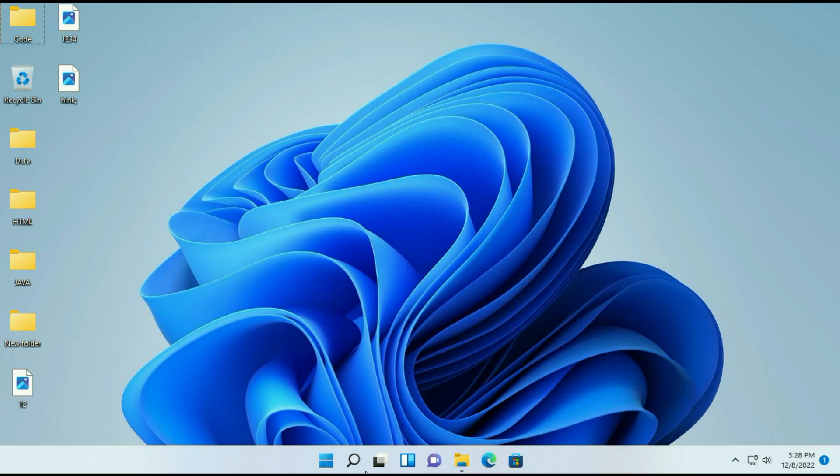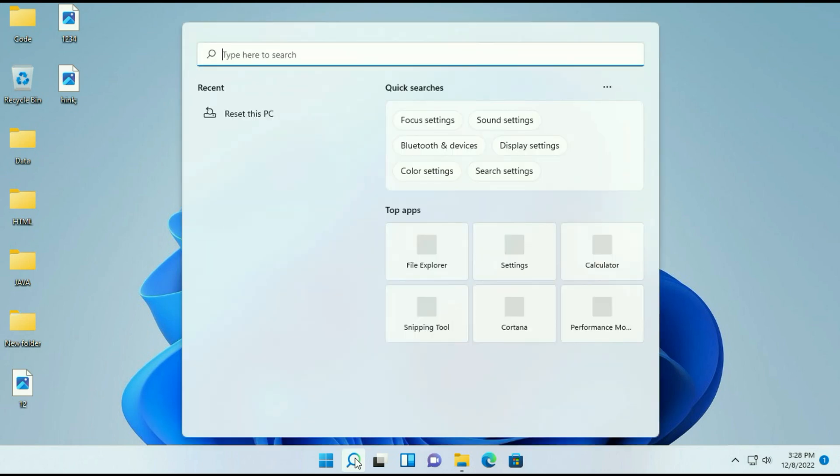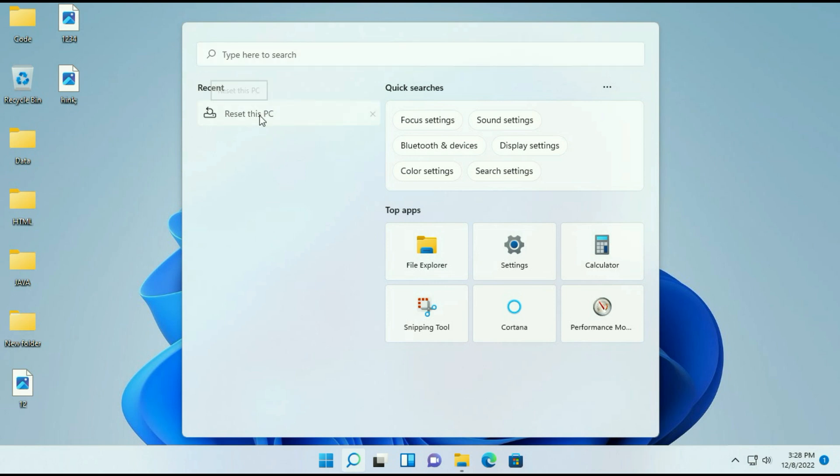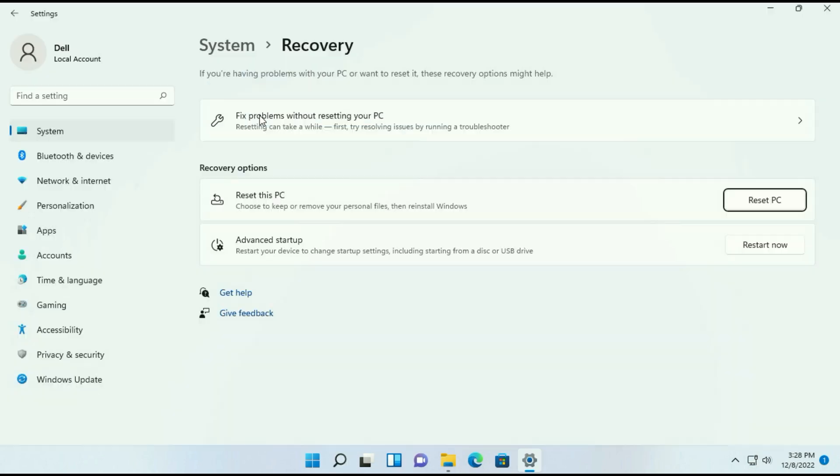Let's start. First go to the search icon and type reset this PC and you will get this option reset this PC. Click on this option. Now you will get recovery option and this is the option reset this PC.